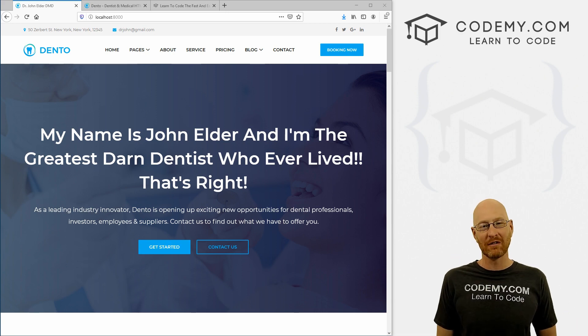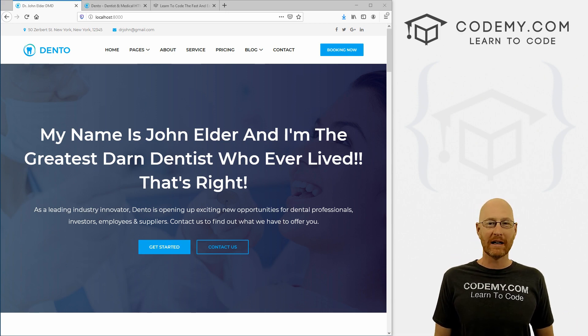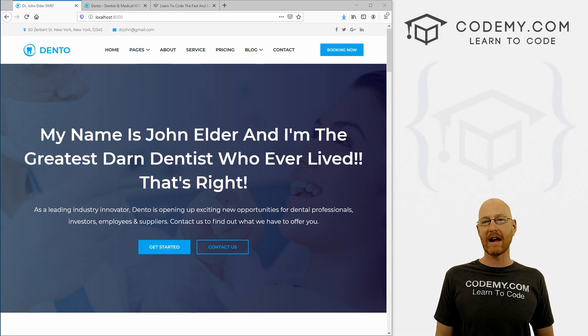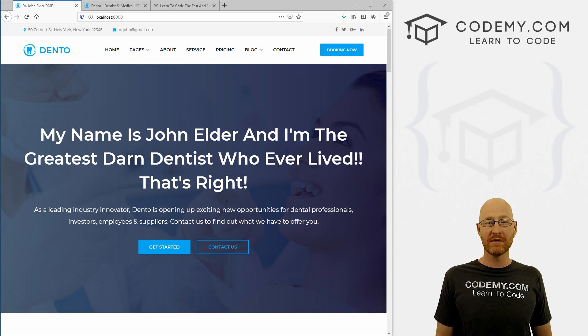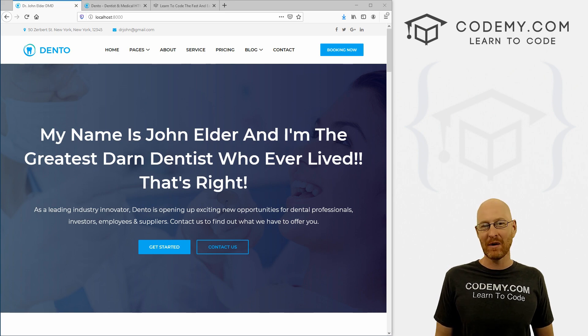What's going on guys, John Elder here from CodingMe.com. And in this video, we're going to continue building out some of the other pages of our dental website with Django and Python.